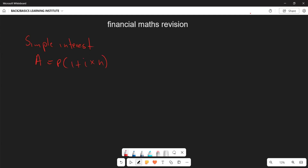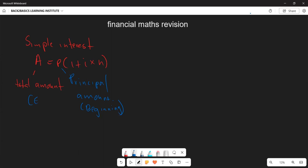In this formula, A represents the total amount of money at the end of the loan or investment period. P represents the principal amount — that is, the money at the beginning of the loan or investment. So P is found at the beginning, while A is the amount you find at the end of your loan period.